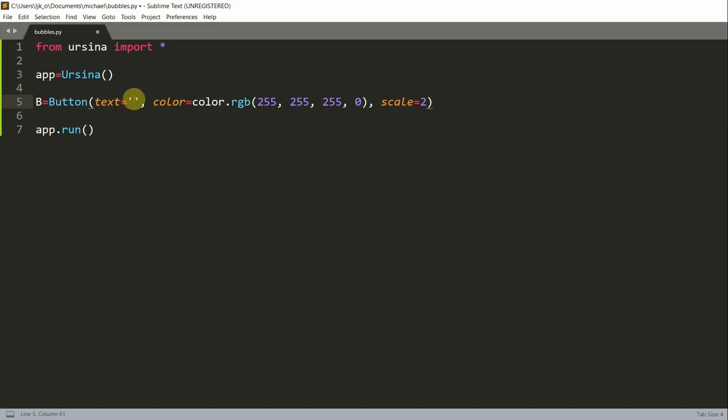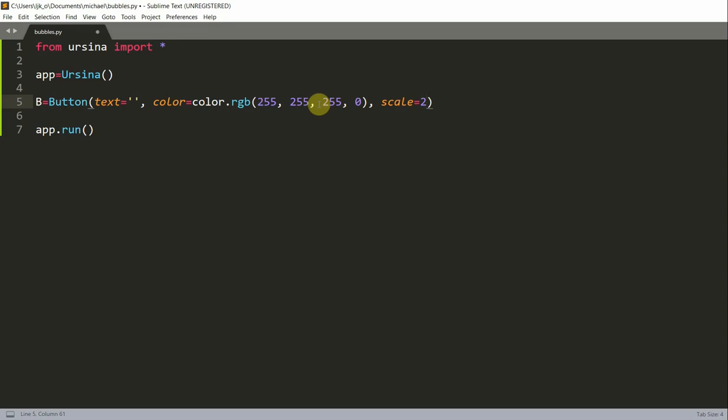This first parameter sets the text as an empty string because we don't really need any text. We also set the scale as 2 so the button will cover the whole window. We have this color with four parameters. The first three represent the RGB color, which is white in this case, and this fourth parameter represents the transparency. Zero here means it's totally transparent.